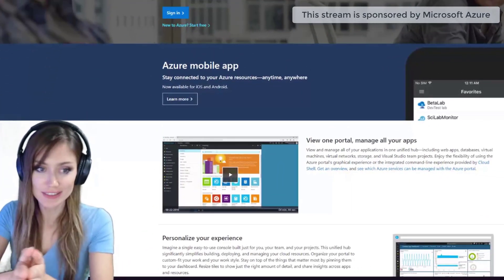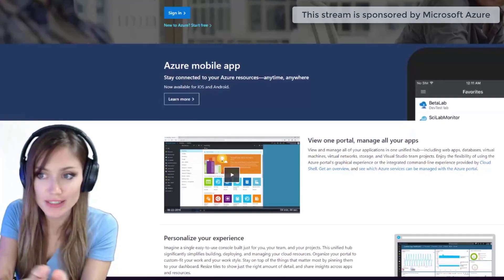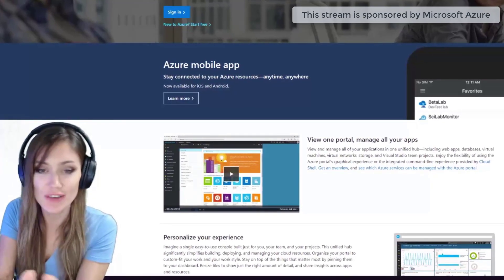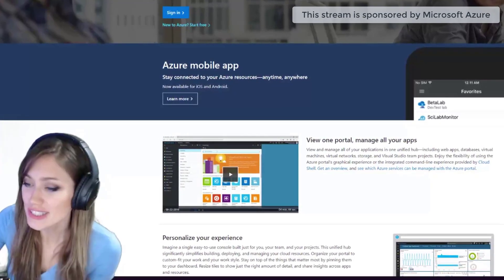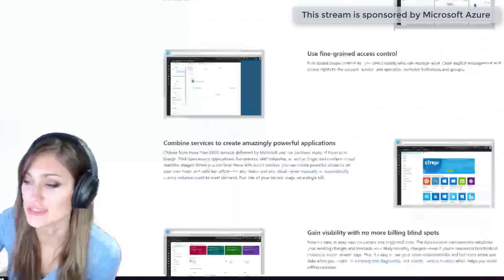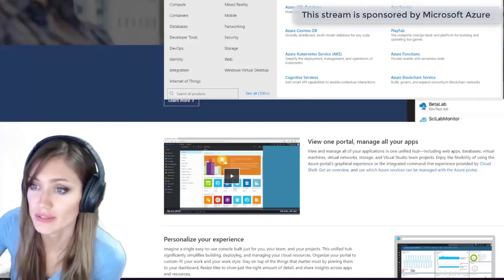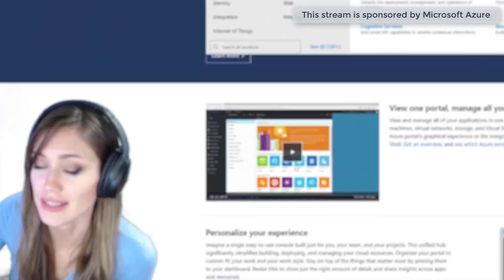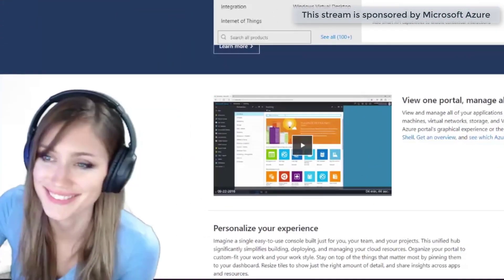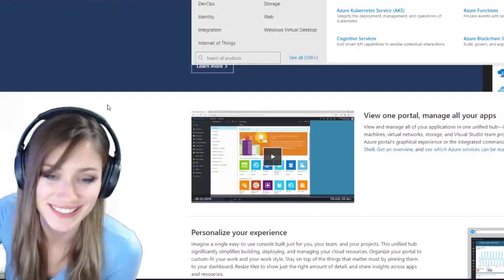For those of you just joining, we're going to be creating a bot using Microsoft Azure. Looking into it a little bit, this is all learning for me as well, so we're going to go through it together. We're going to be doing the most exciting thing, in my opinion, the AI and machine learning.